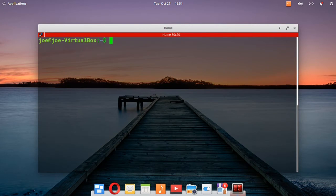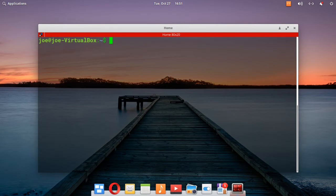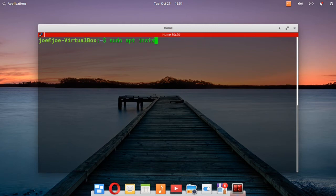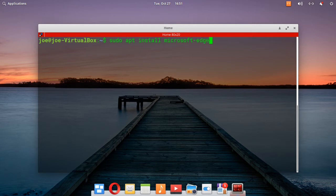Okay, the last command sudo apt install microsoft-edge-dev.